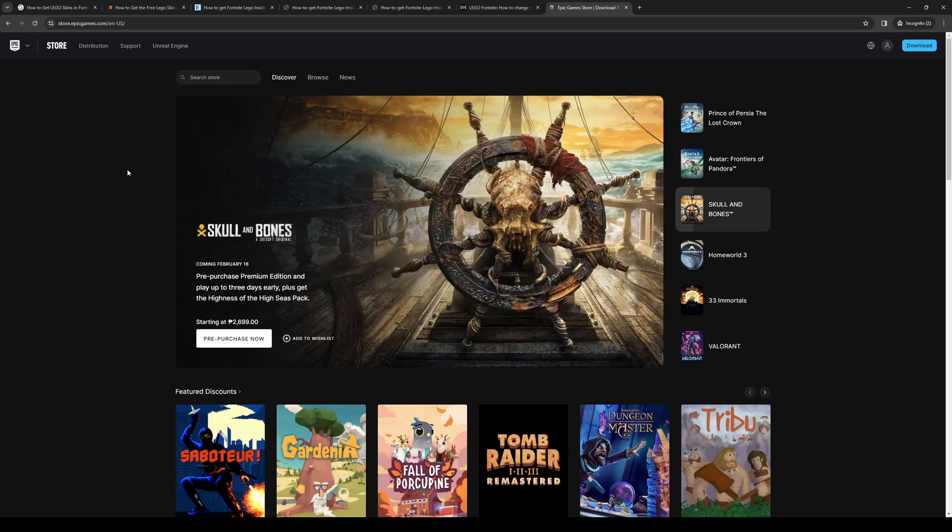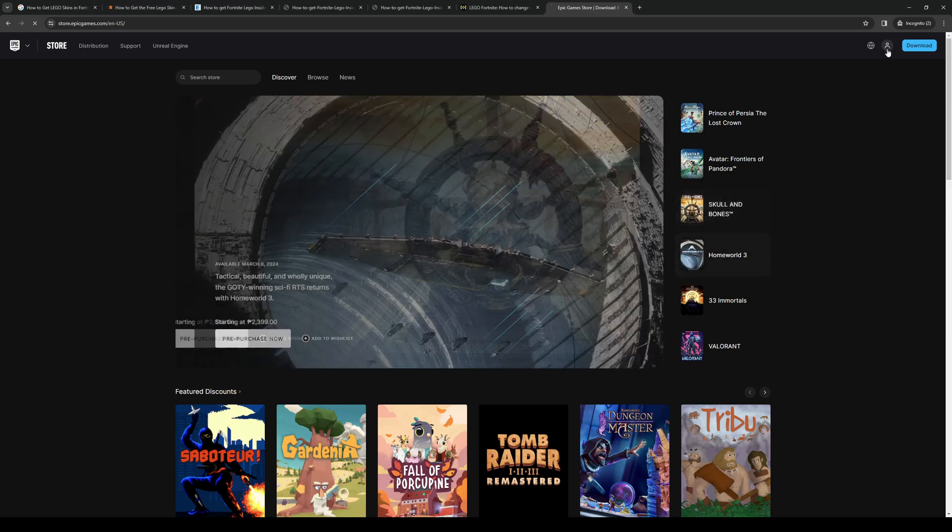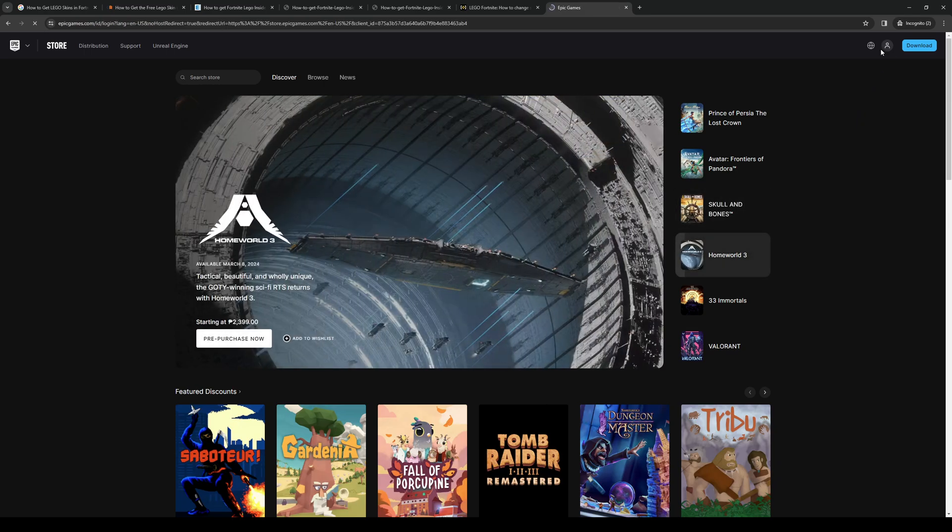It looks like this. Once you're here, you want to click on the sign up button or the login button, which would normally be found here on this profile icon.